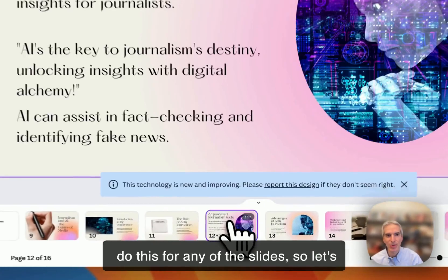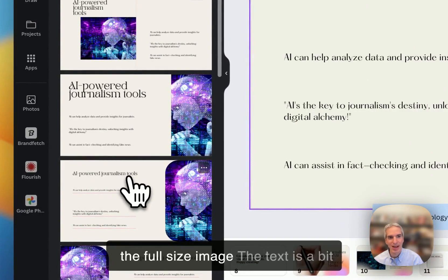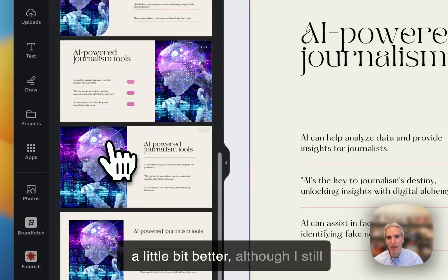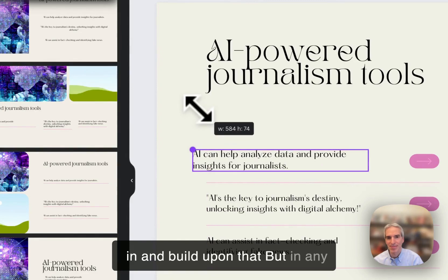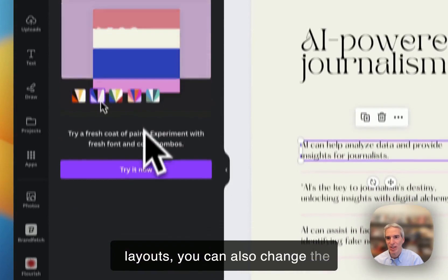And I can do this for any of the slides. So let's say this one is one I'm not super keen on the style of that. I prefer the full size image. The text is a bit small for me. I want to see if there's another option here. That's a little bit better, although I still want bigger text. So I'd probably go in and build upon that. But in any case, you get to see the different layouts.